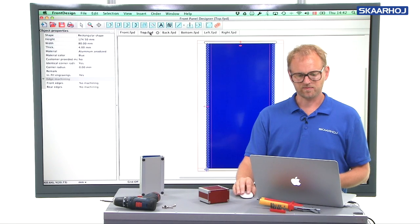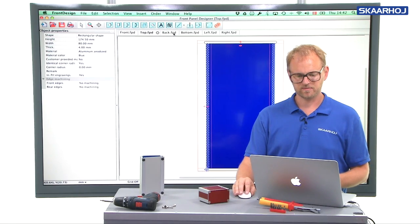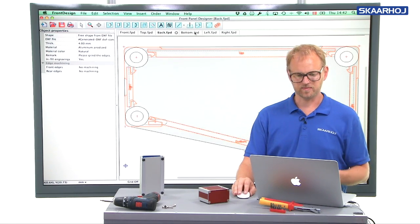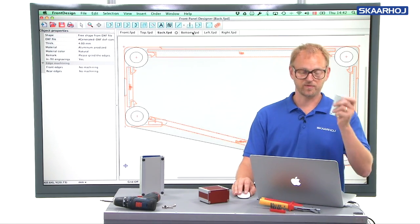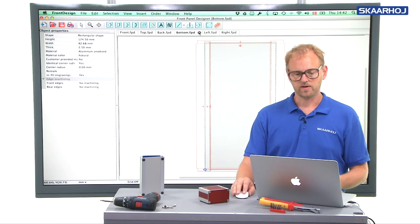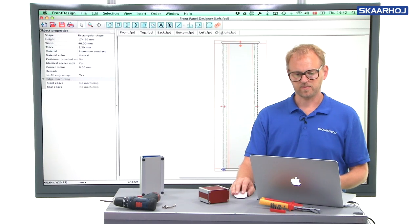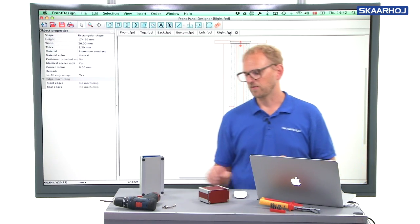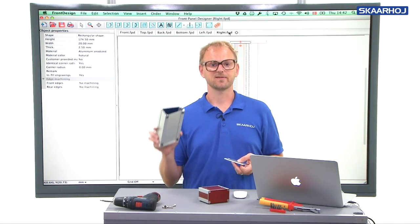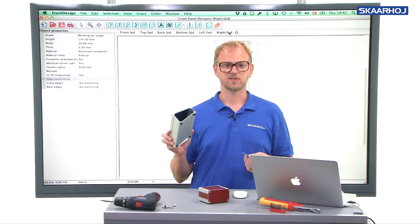So we have the top panel, the back panel of course is the reverse, bottom, left and right panels, and all that goes together into this box.